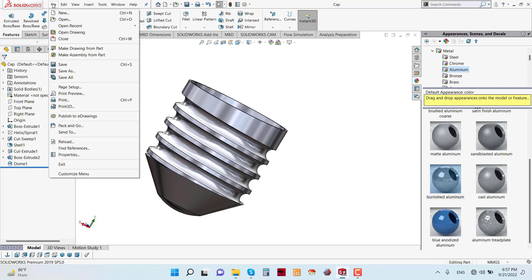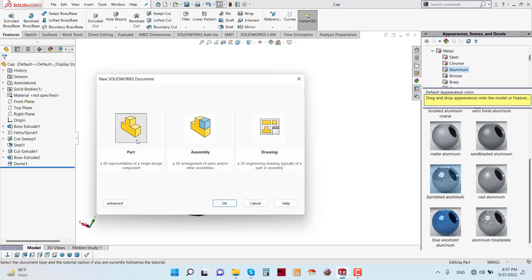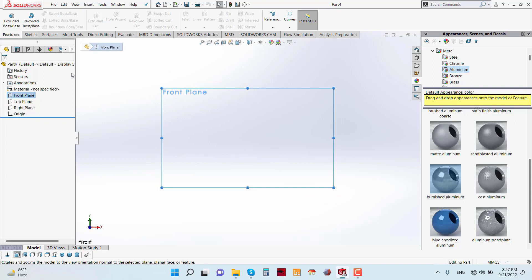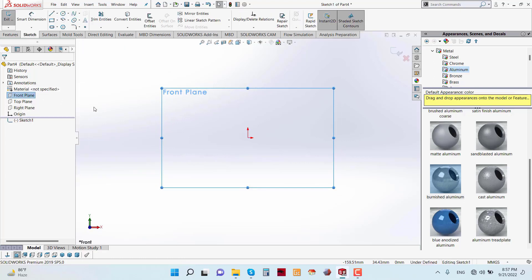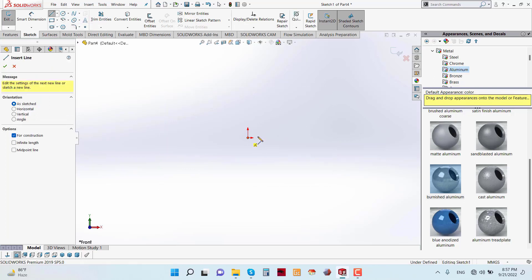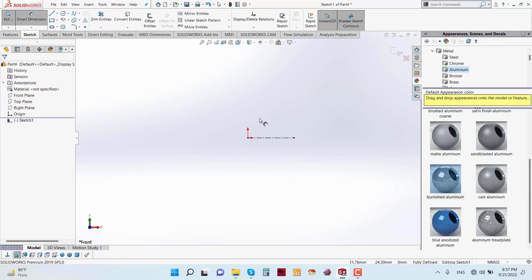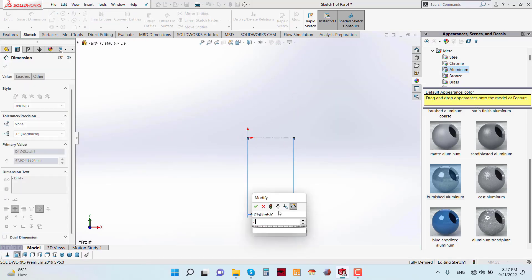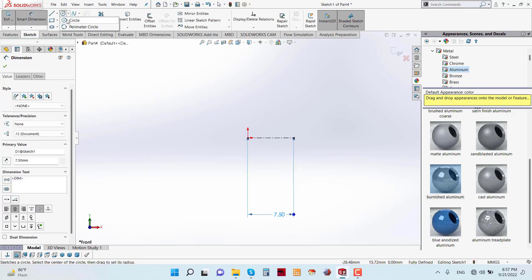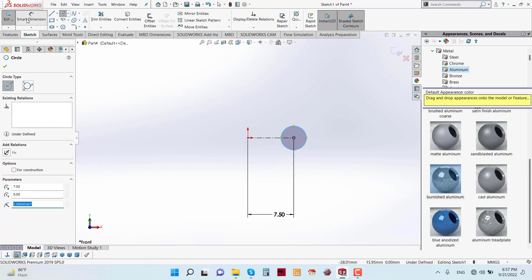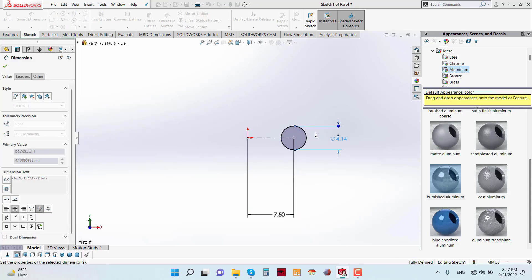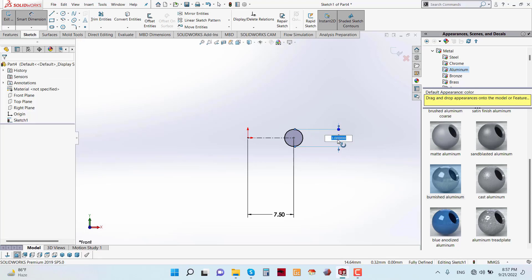Now I am going to create another part, which is the Tungsten Rod. Go to Part, go to Front Plane and Sketch. Get a centerline with a distance of 7.5 mm. Sketch a circle with a diameter of 1 mm. Exit the sketch.